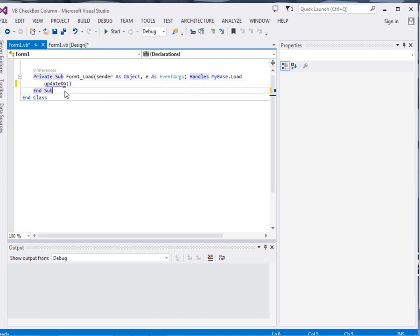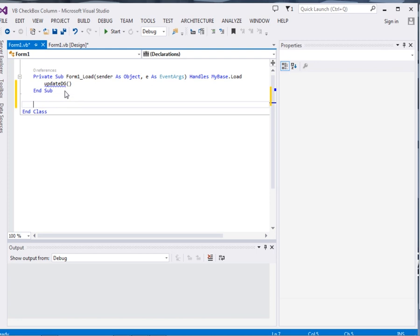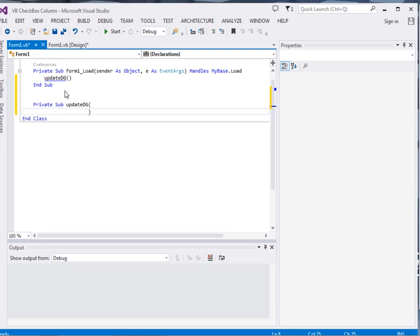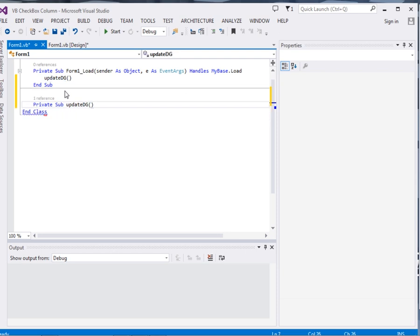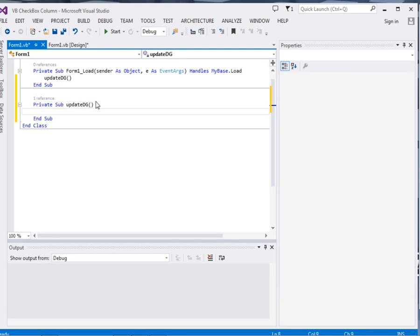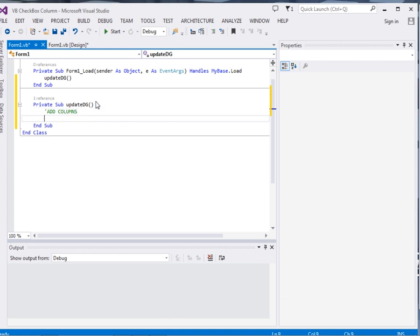Then I will come and define the method, private Sub updateDG. Then the first thing we are going to add columns. So to add columns, just say data grid view 1.